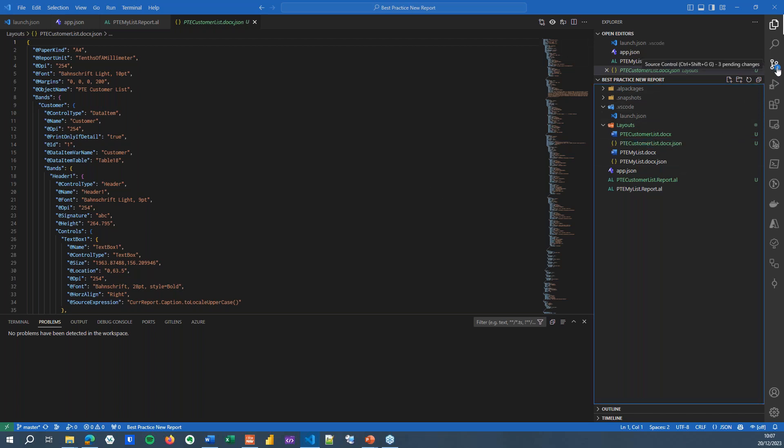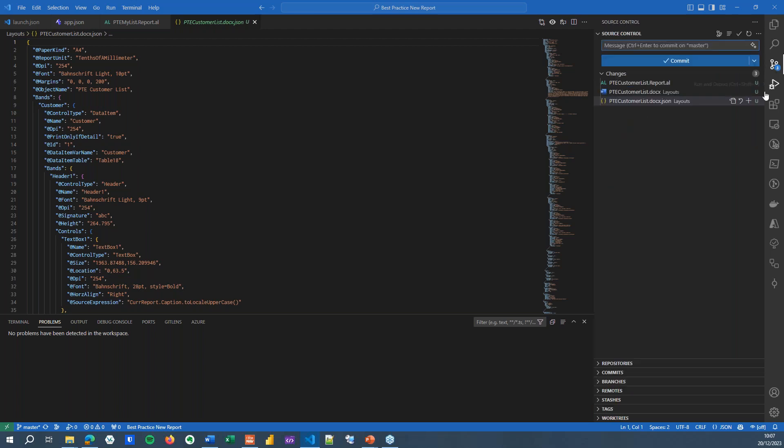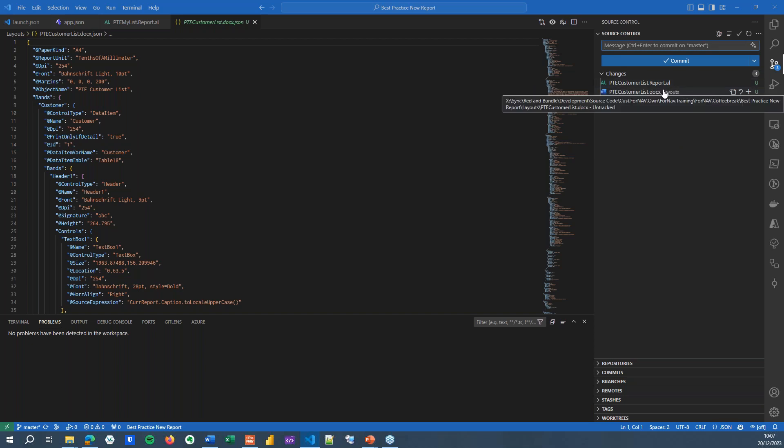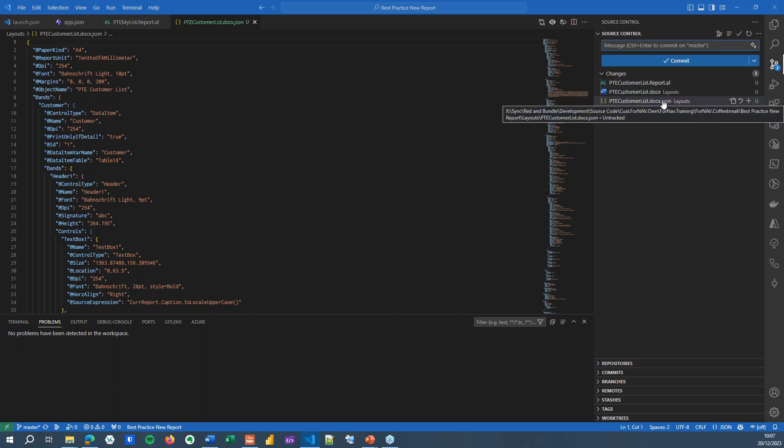You will also see that in my source control tab in Visual Studio Code, what has changed to my extension. So you can see I've got my ptecustomerlist report, my .docx file and my JSON file. You can see I've created them. You can see when I've created them.